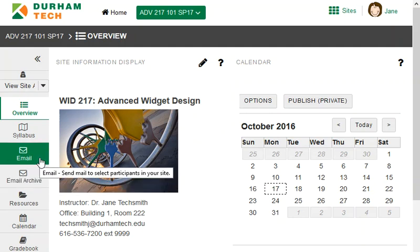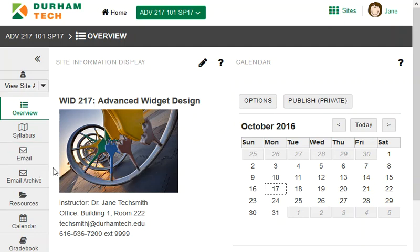With Sakai's email tool, you can send an email to everyone in the class or to selected students. To use the tool, just click on email in the course menu.